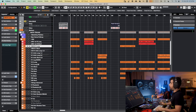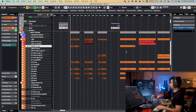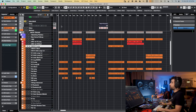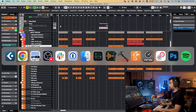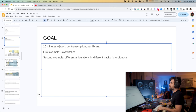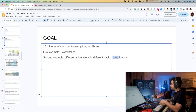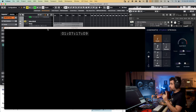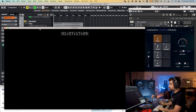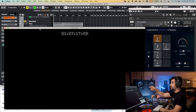Why two examples? Two is better than one, but also in the first example I wanted to just use key switches, and in the second example I wanted to separate the different articulations into different tracks — at least the short articulations and the long articulations. This is the actual score for reference, the entire thing.